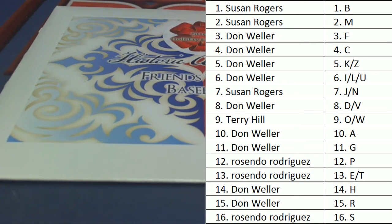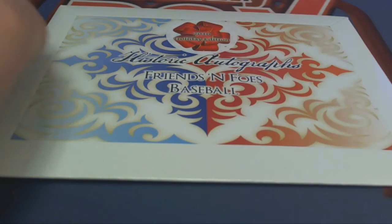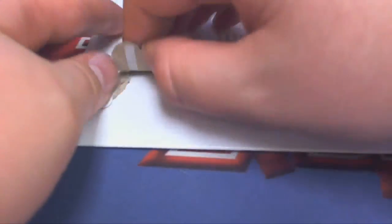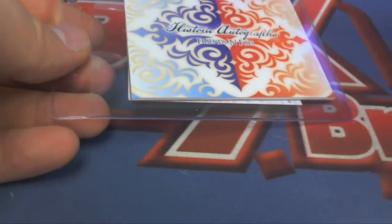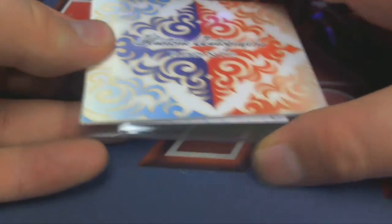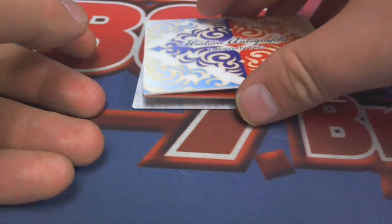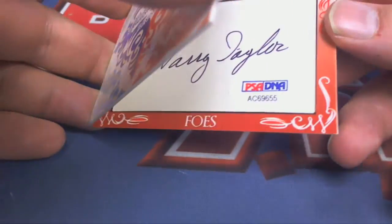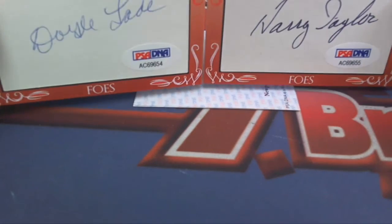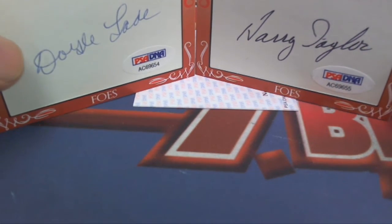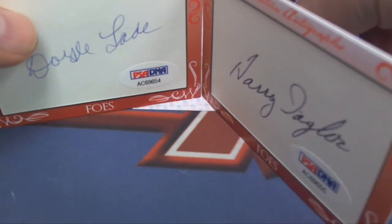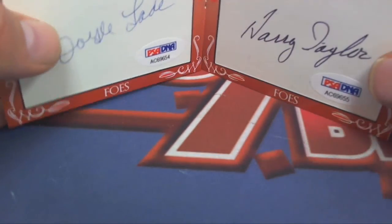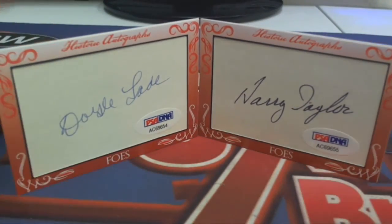Alright guys, here we go, let's do it. Let's see what it is. Let's see what it is here, a couple foes, okay.